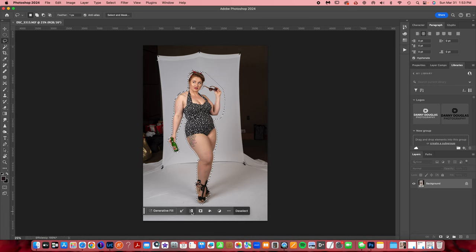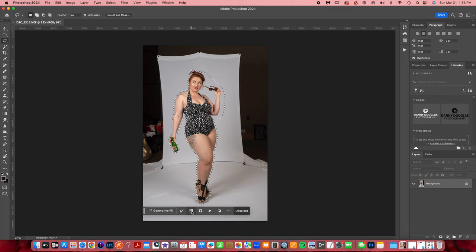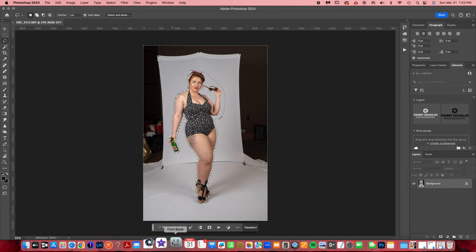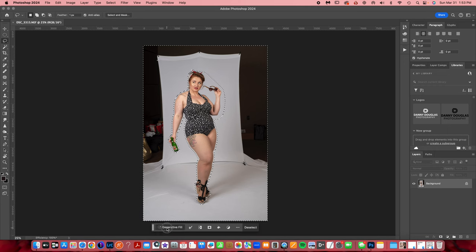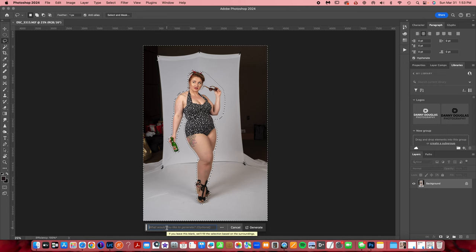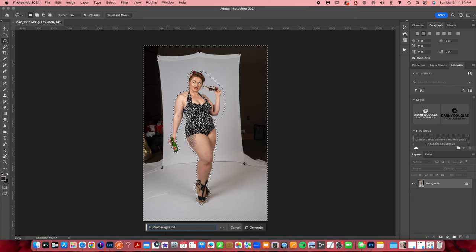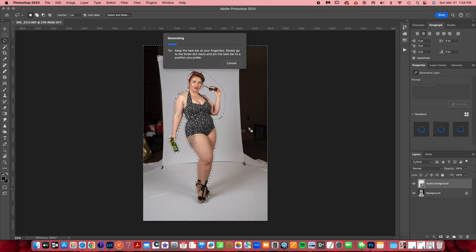Now we have her done. I'm going to come down here to the content aware bar and invert that selection. As you can see, it is now going all around the image. Come down here to Generate to Fill, and I'm just going to type in 'studio background' and wait while it generates.